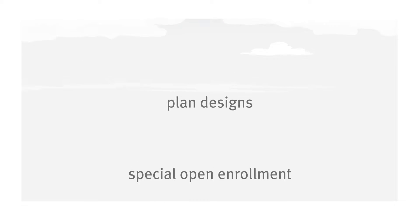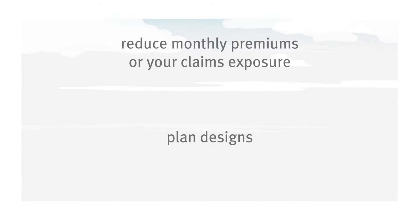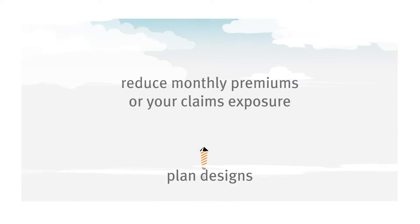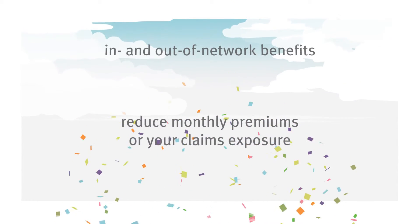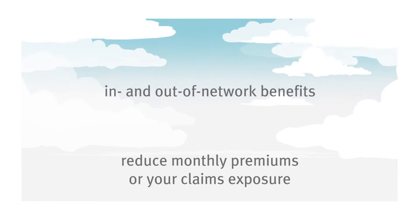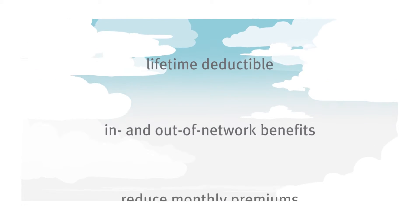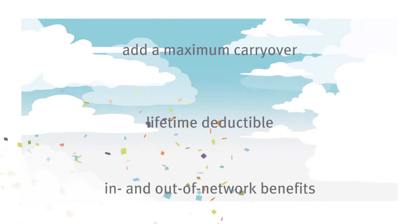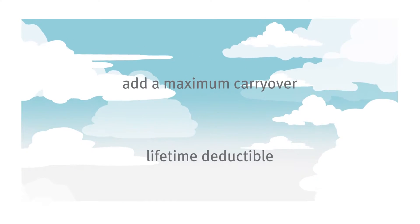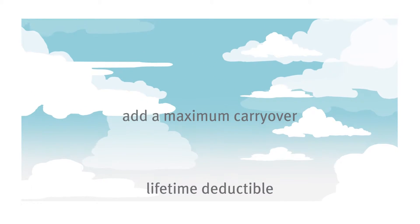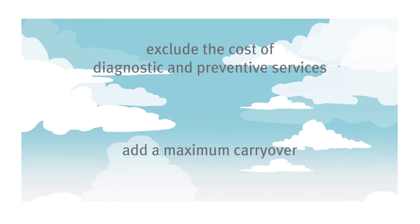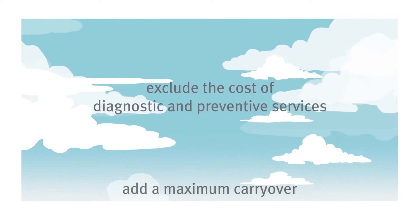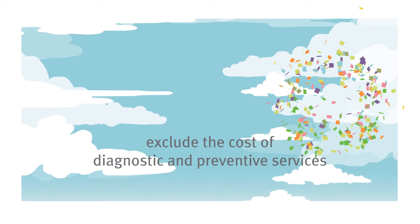Maybe you'd like to add an office visit copay to help reduce your monthly premiums or your claims exposure. How about offering different in and out of network benefits? Interested in a lifetime deductible instead of an annual deductible? Perhaps you'd like to add a maximum carryover feature to reward employees' loyalty.